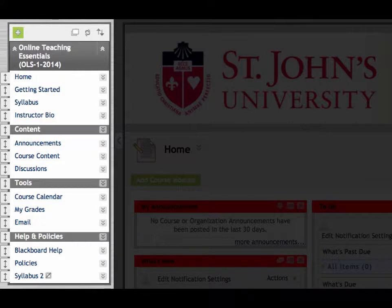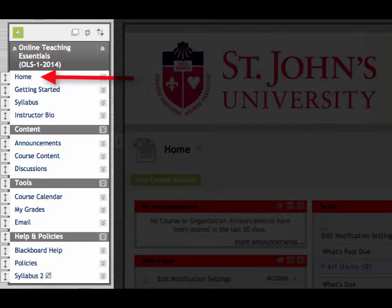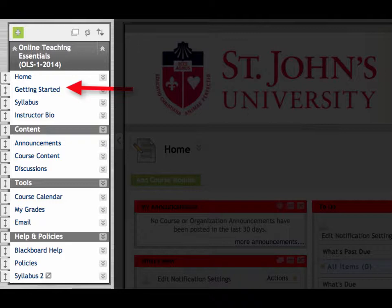At the top of the navigation menu is the home page. Clicking home will always take you back to the main course landing page. Getting Started you have already visited — this section acts as the orientation to the course. The OTE syllabus can be found just below the Getting Started section. You'll notice that the syllabus for this course is fairly robust at just over eight pages.